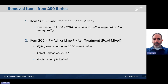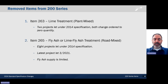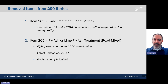The items that we have removed from the 200 series includes Item 263, a lime treatment plant mixed. We had let two projects under the 2014 specification, and both were changed order to zero quantity. We've also removed Item 265, fly ash or lime fly ash treatment road mixed. Eight projects were let under the 2014 specification, and the latest project let was in March 2021, and most of those were change orders. Also, fly ash supply is limited.